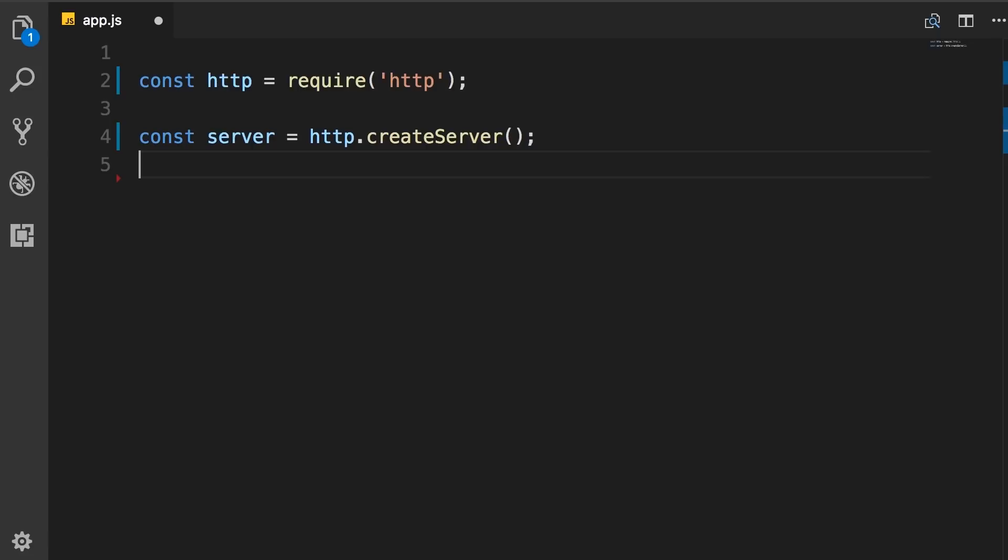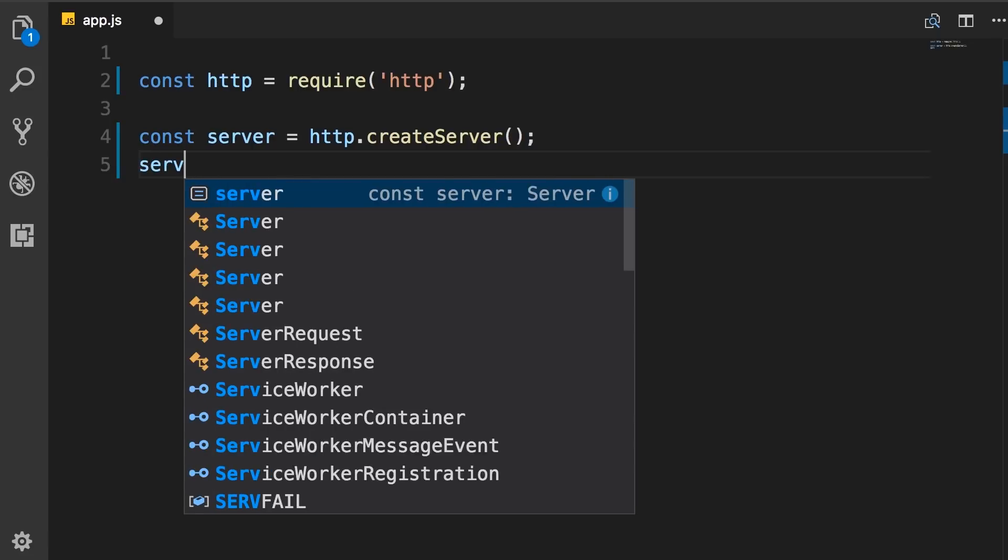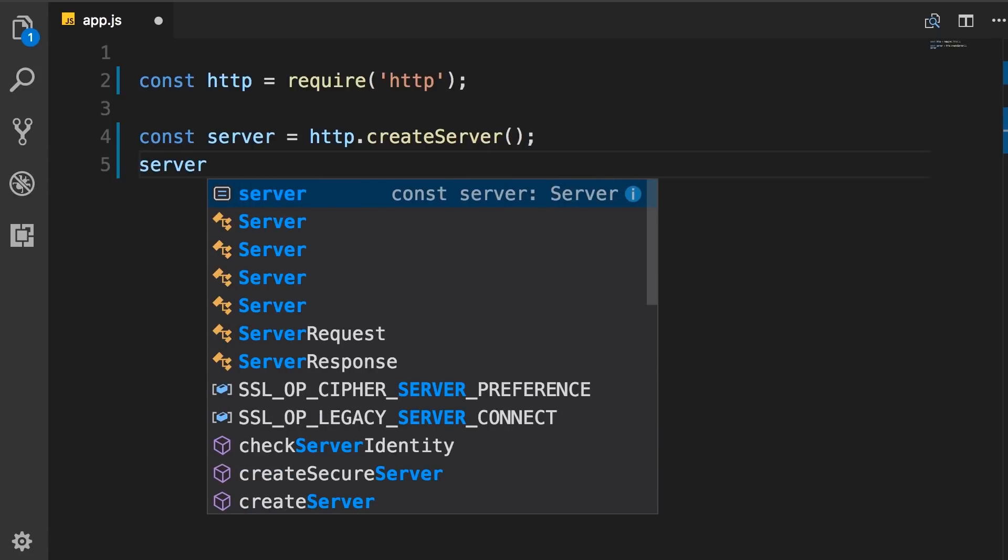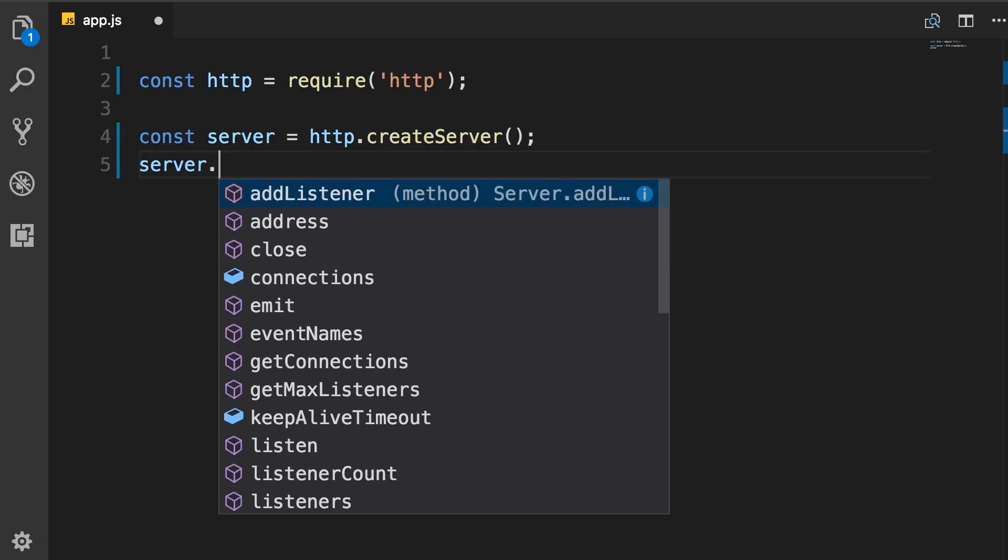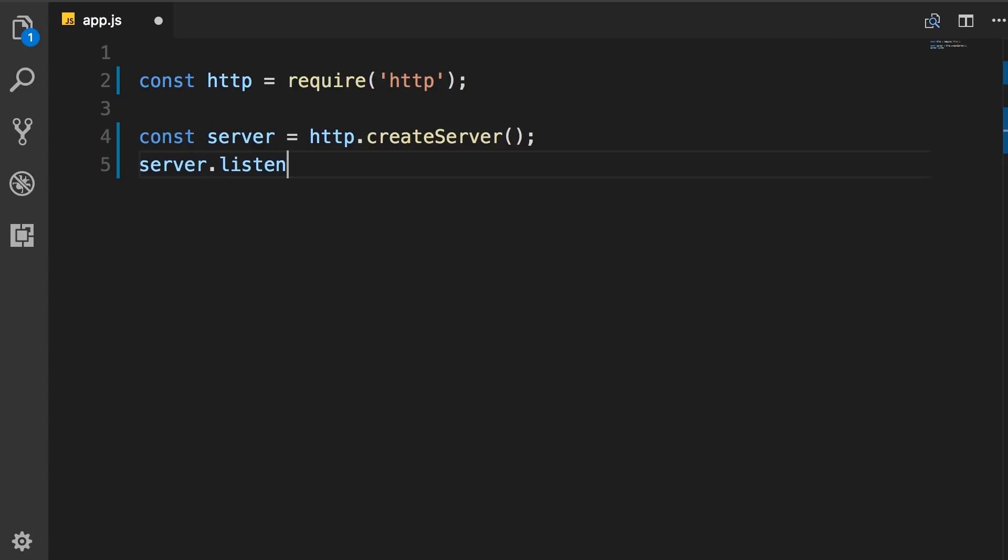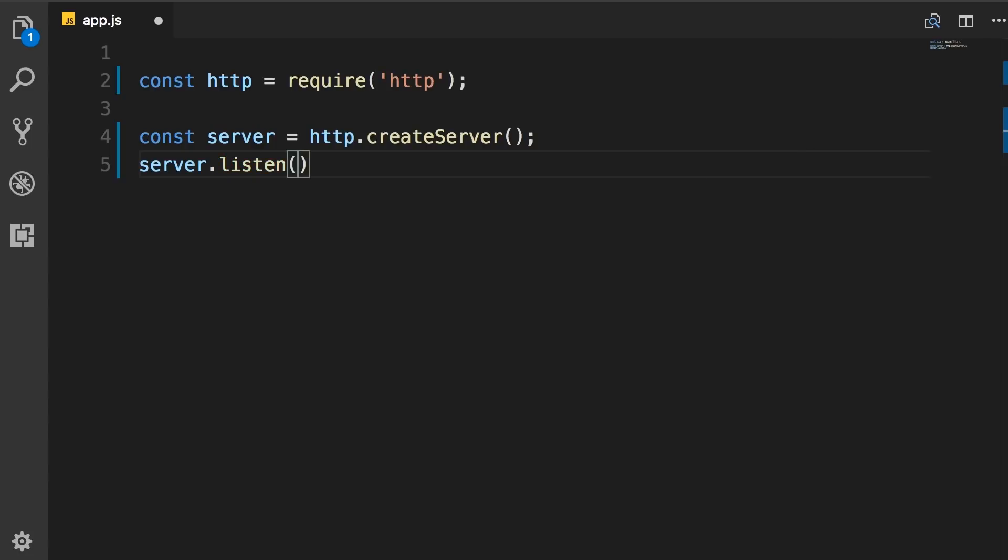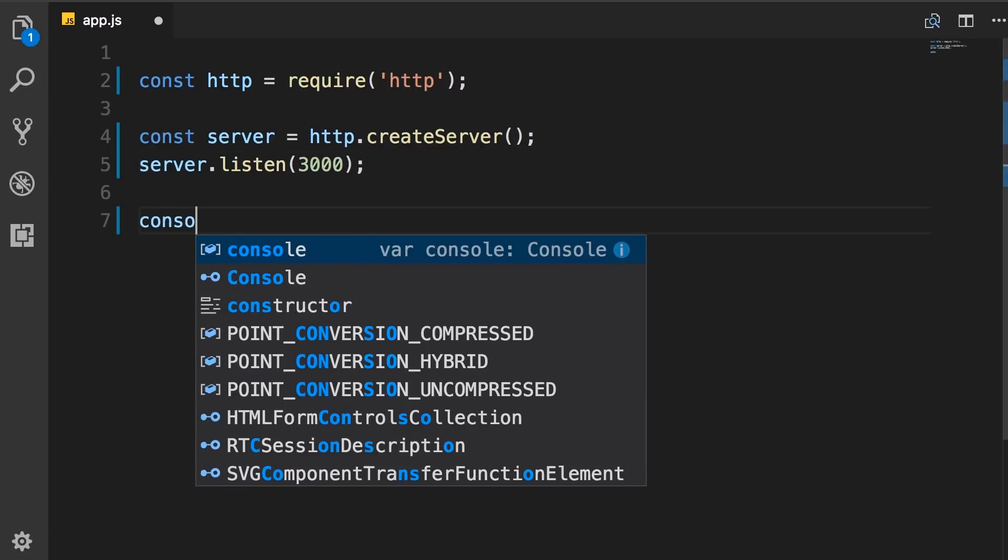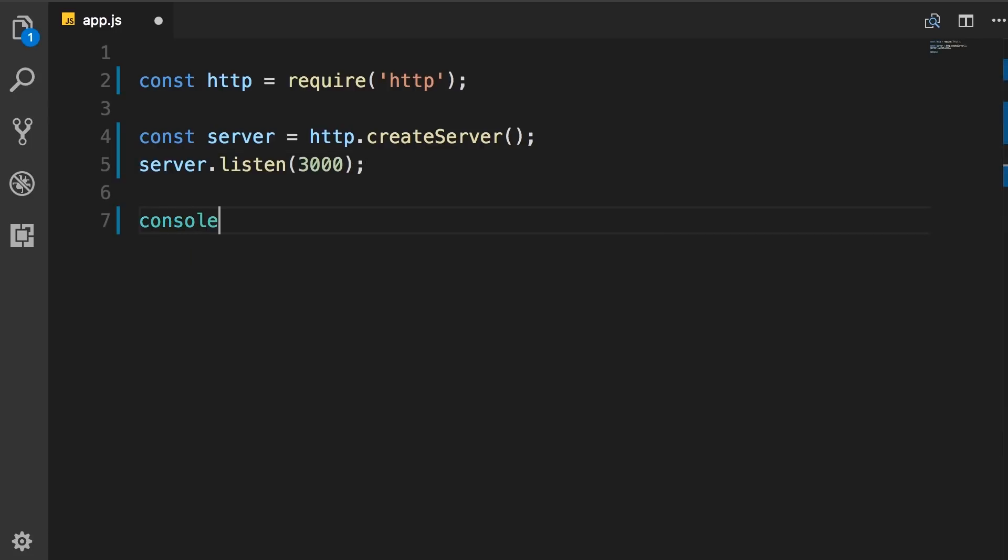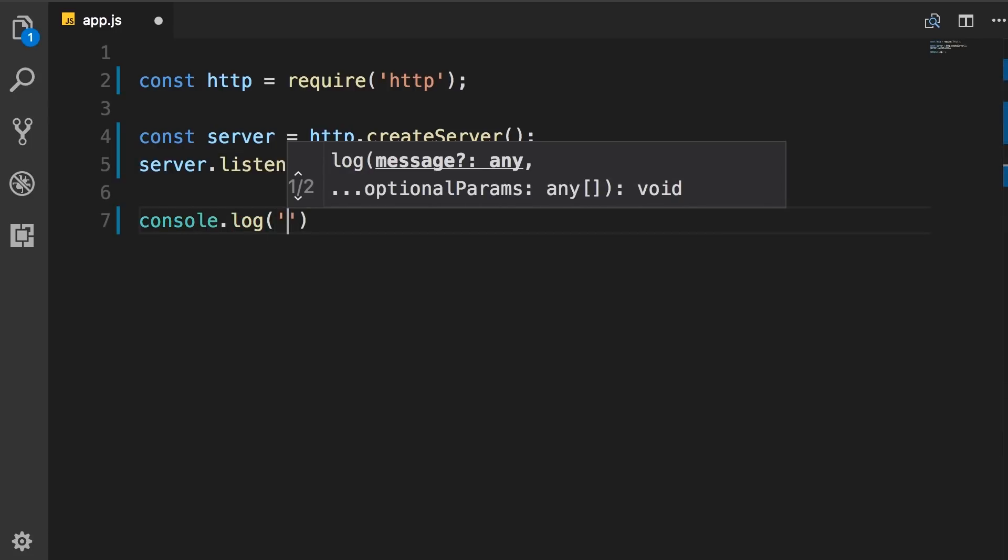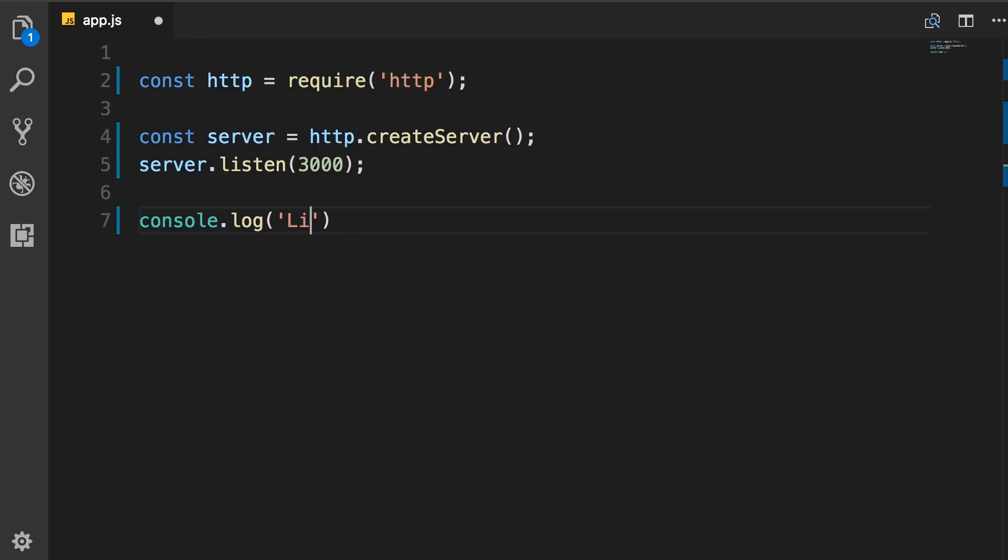So back to our server object. Now we can call server.listen and give it a port. Let's say port 3000. Now following that, I'm going to add a console.log saying listening on port 3000.